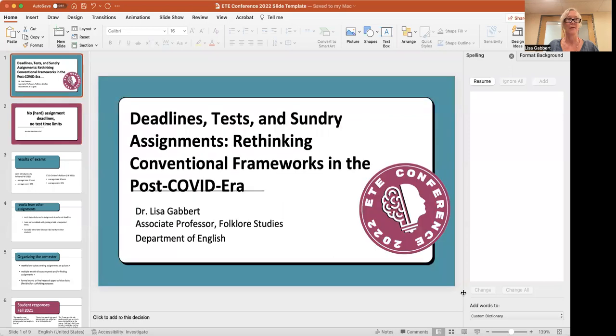So I'm going to go ahead and share my screen with you. I have a short PowerPoint. Hopefully this will work. Okay, there it is.